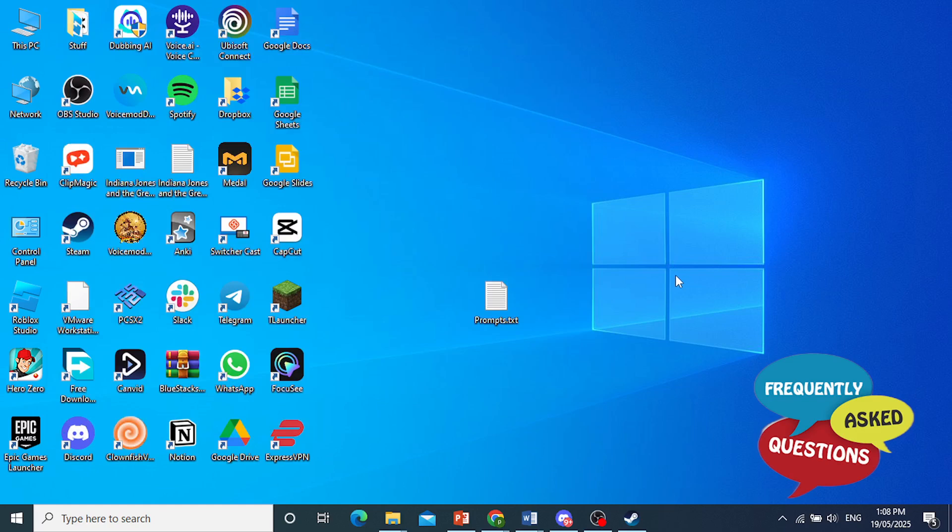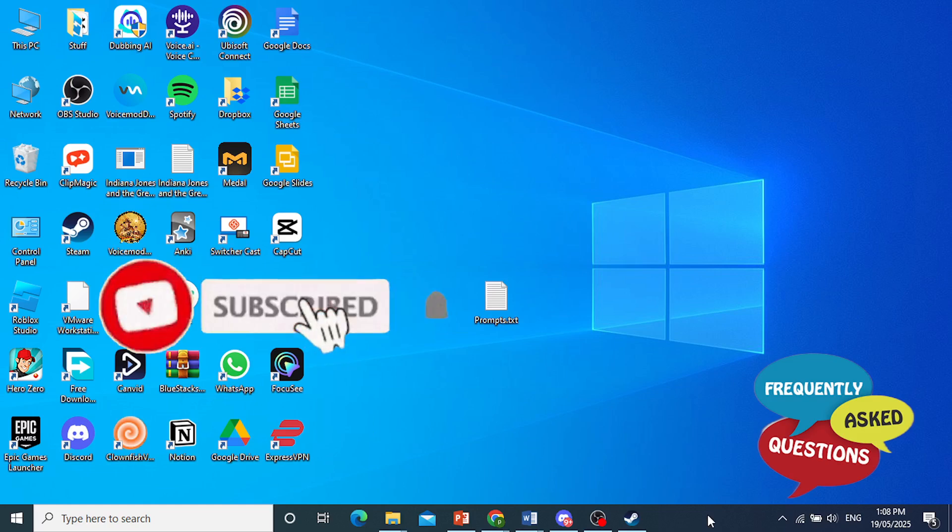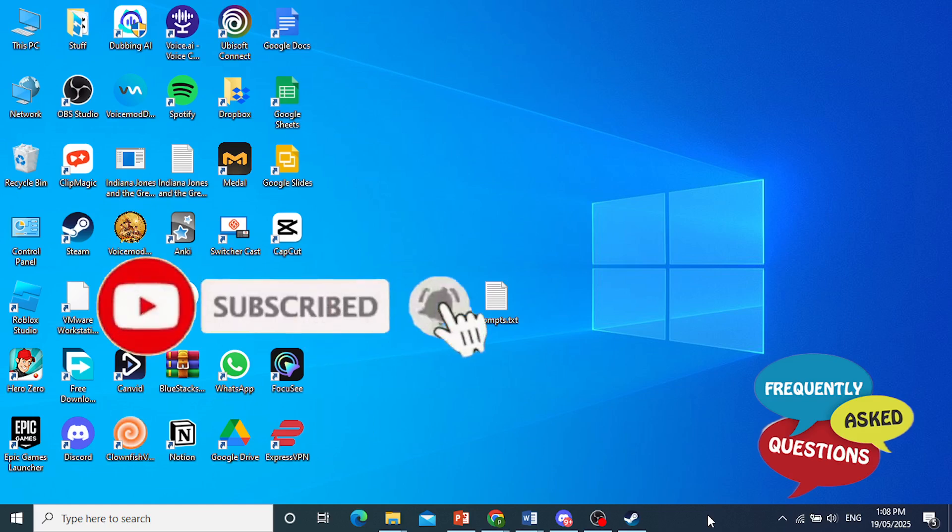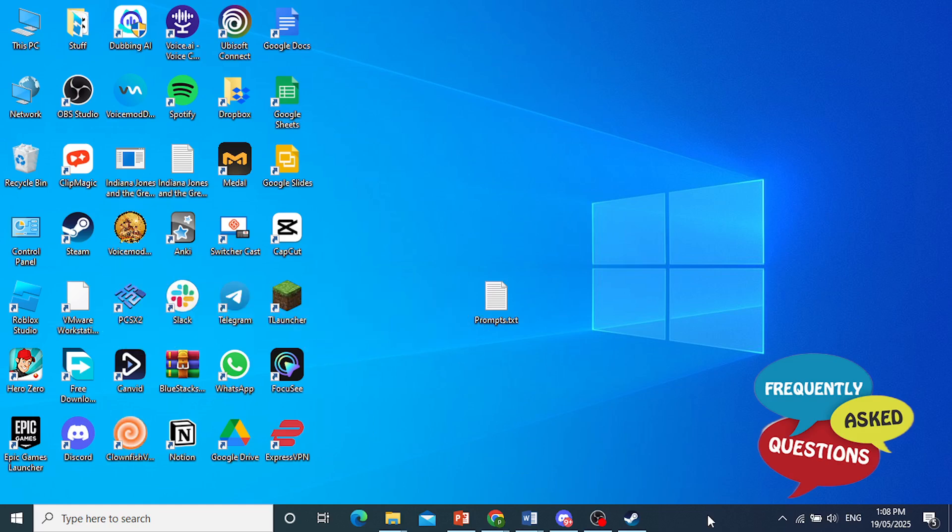And at the very least, you should always launch 5M as an administrator and you should have no issues. So if you found this helpful, make sure you smash the like button and subscribe to Frequently Asked Questions. And I'll see you in the next one.